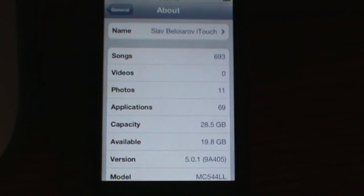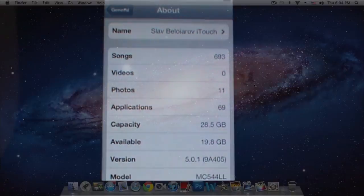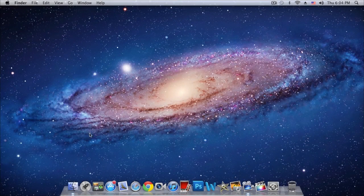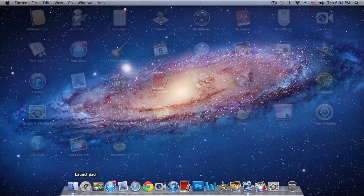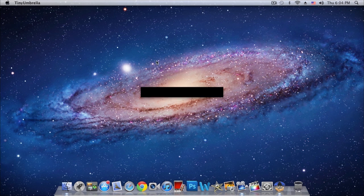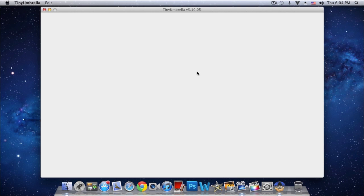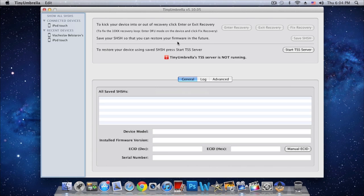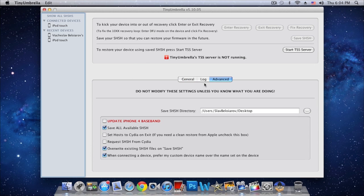So we'll need two programs: TinyUmbrella and RedSn0w. First of all, we'll be opening TinyUmbrella. Let it load quickly, and you want to make sure that you have the latest version of TinyUmbrella. If you don't, download the latest one, and then you want to plug in your device.